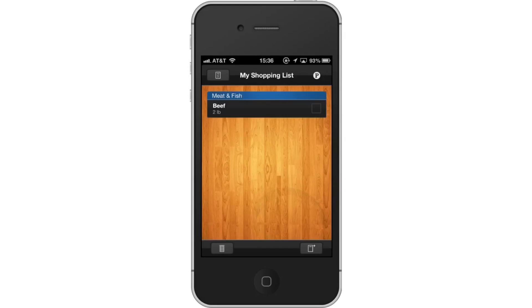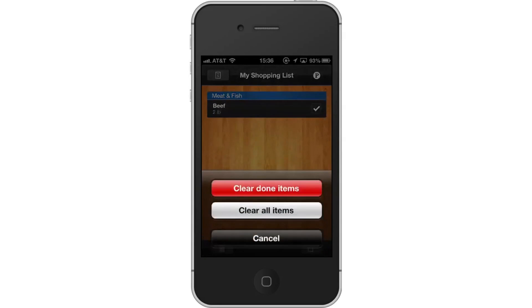To delete your item, when you're done shopping for something on your list, tap the square box to the right of the item. This will produce a check mark. From here, tap the trash button icon and click Done. Then tap Clear Done Items.